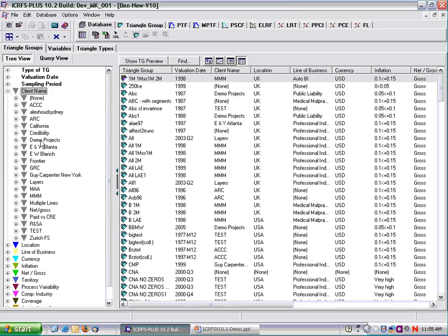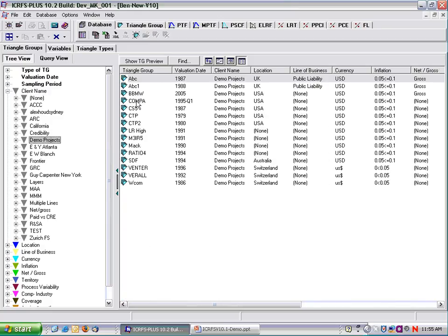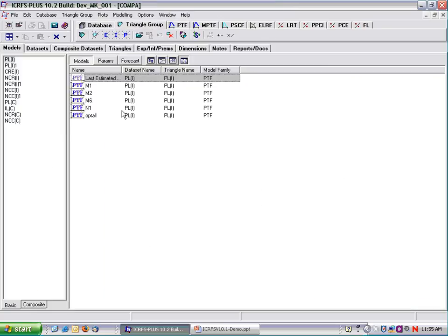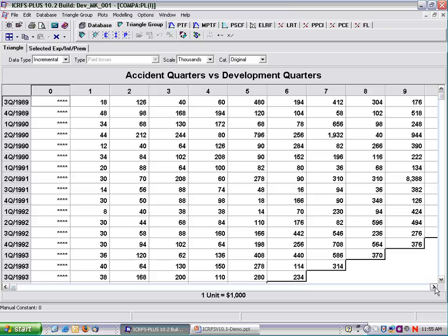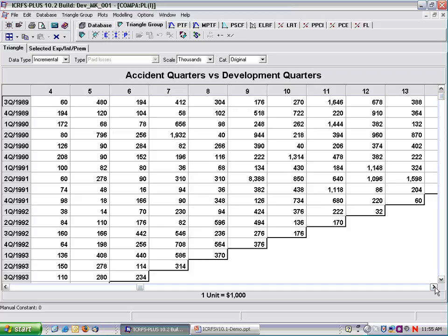Let's look at the data first of all. This is real data. The sampling periods in both directions — development year and accident year — are quarter years. Now most of you would agree that these numbers are extremely volatile. If we look at development year 8, we go 304 to 102, yet in development year 9 we go 176 to 518. So the numbers are extremely volatile.